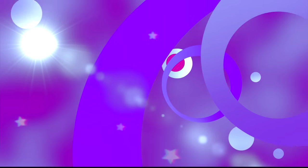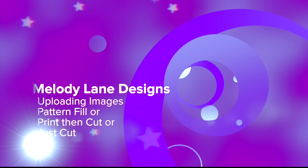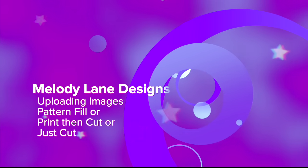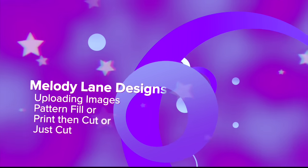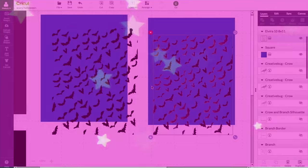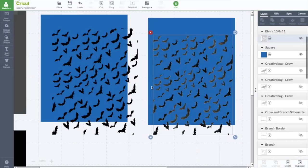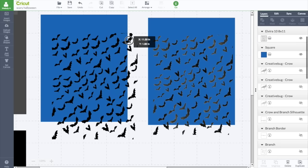You are watching Melody Lane. With me you're going to have a great crafting time. Hi everyone, it's Melody Lane. Today I'm going to show you the difference in uploading the different images in Cricut Design Space. Uploading them as a pattern or as an image and as a print and cut or just a cut.